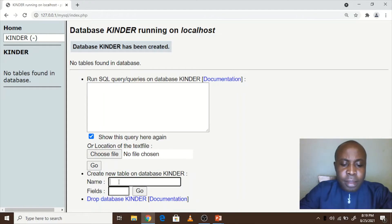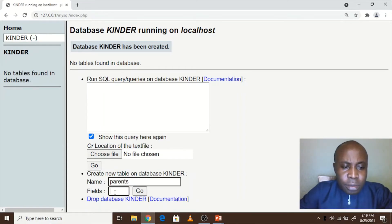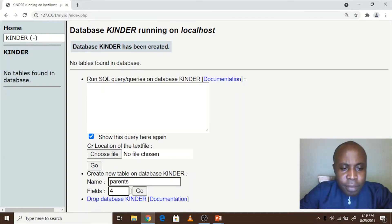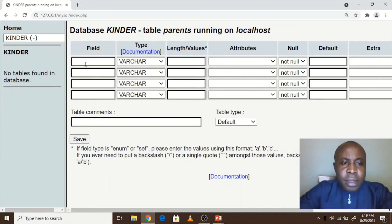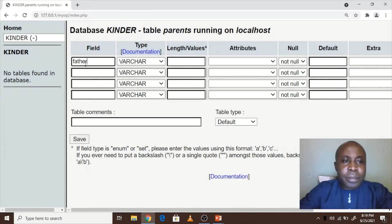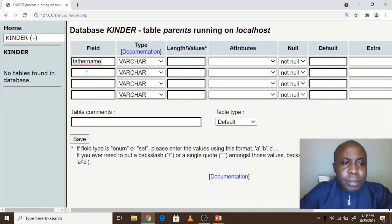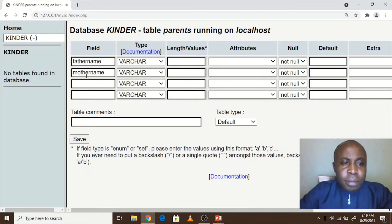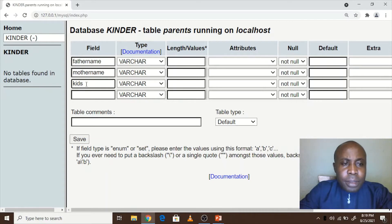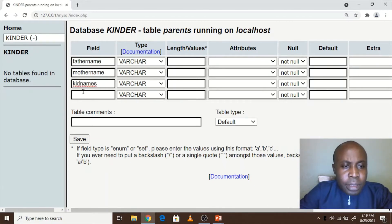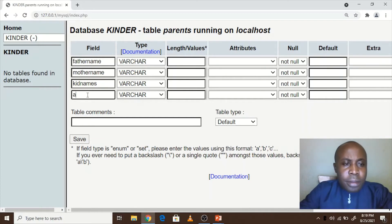Let's say the new table is called parents. It has got four columns. The first one is father name, the next is mother name, then the kid names, and the kid age.